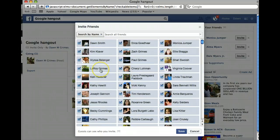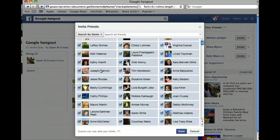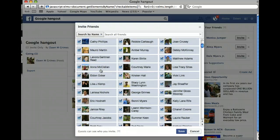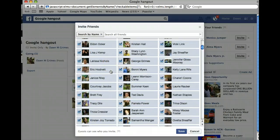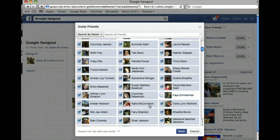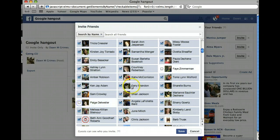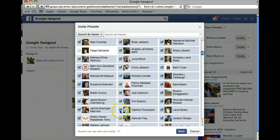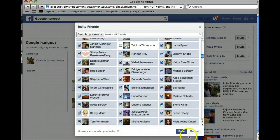Because Facebook doesn't always like this and thinks you're a robot just sending out random invites, go through and see if there are some people you might not want to invite and unclick maybe five to ten people. You can go back and invite them personally later, which makes it more personal anyway. So just unclick four or five of them and then hit Save.